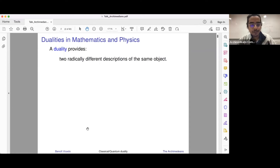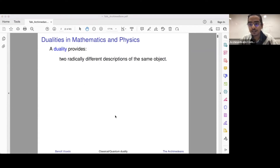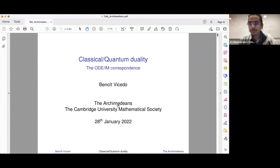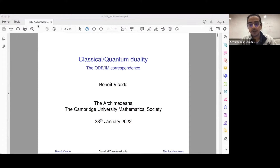Hello everyone. Welcome to the second Archimedean's talk of the term. Today we are very happy to have with us Dr. Benoit Becedo from University of York. Dr. Becedo did his undergrad and PhD in Cambridge here. Today he works in quantum and classical integrable systems, and he'll be talking about classical and quantum duality. It's very great to have you here with us today, and I'll hand over to you.